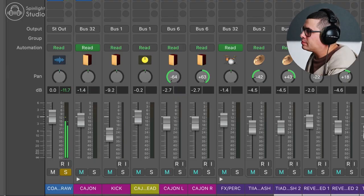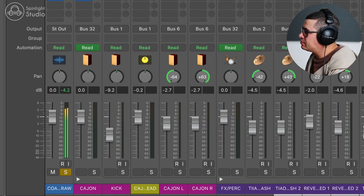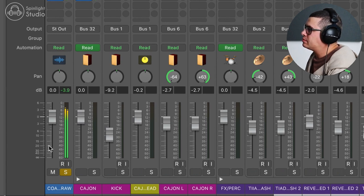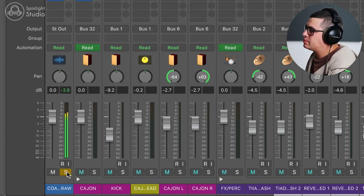Hey guys, in this video, we're going to mix a song from start to finish. This is an acoustic pop country kind of song. So we're going to take the mix from this, to this.